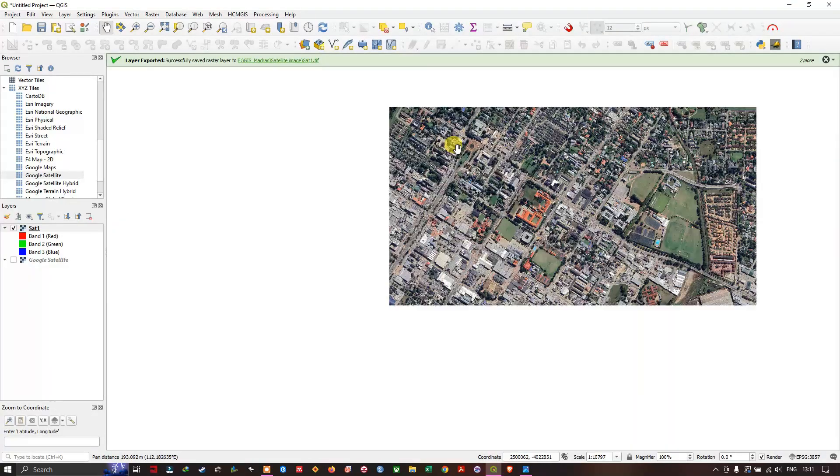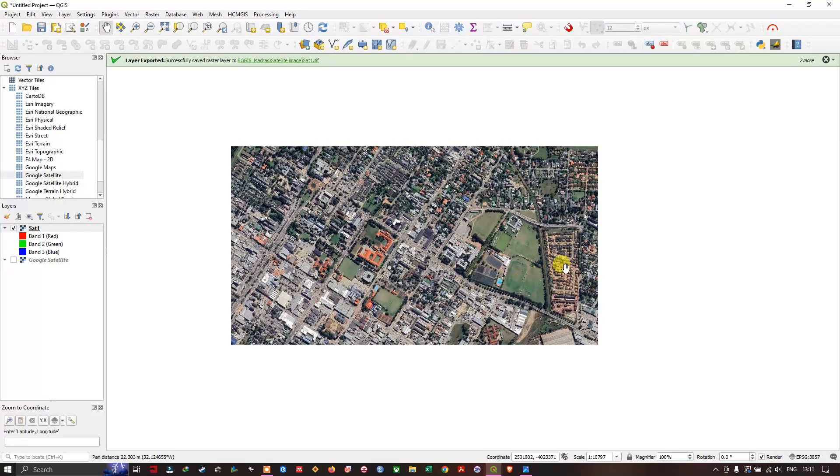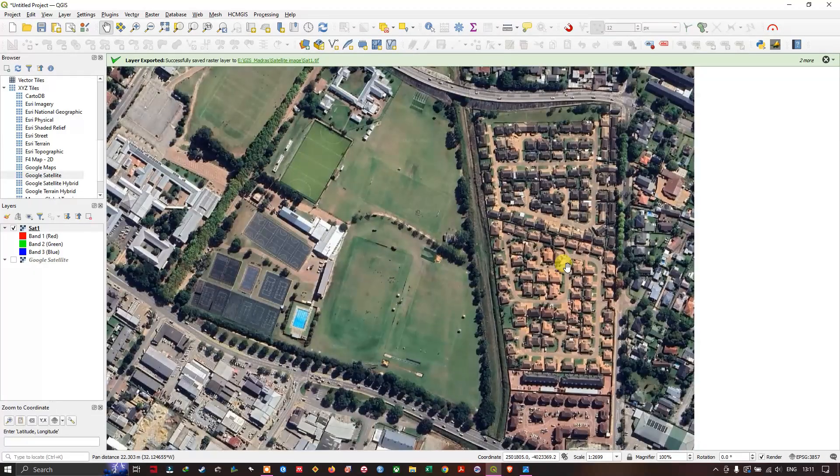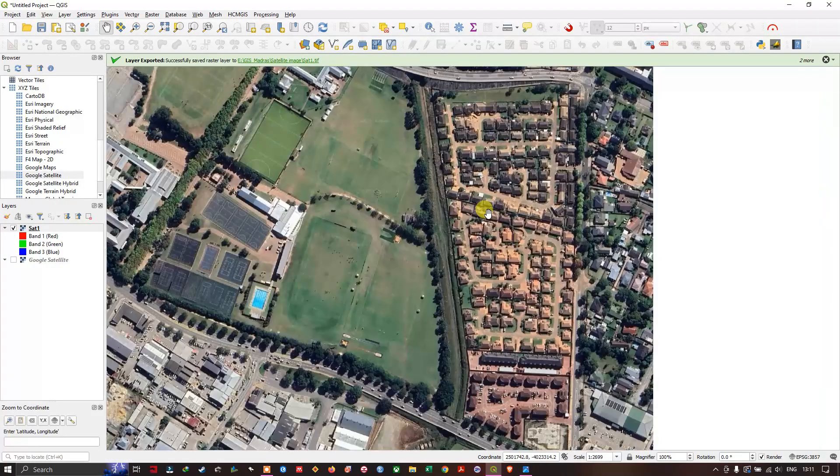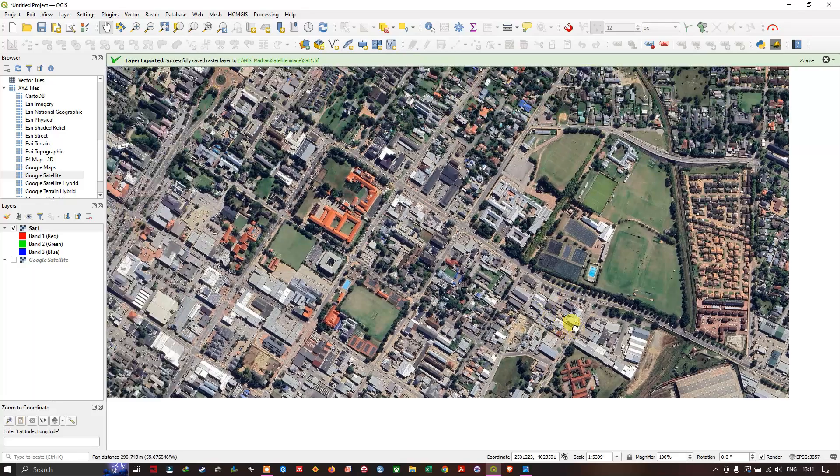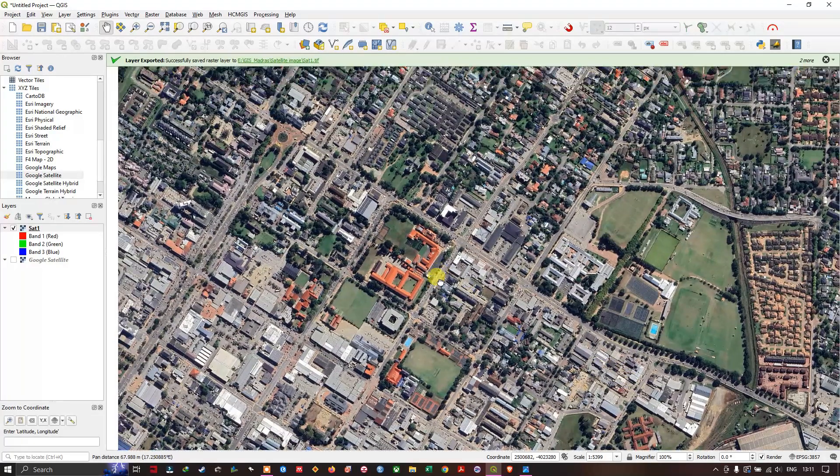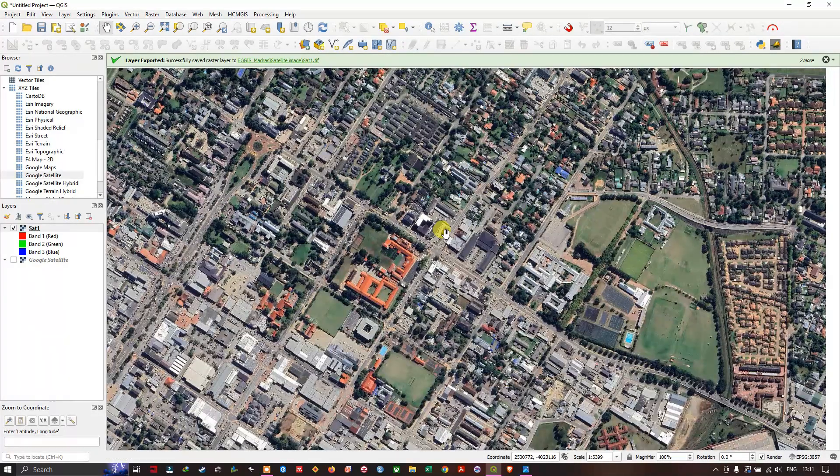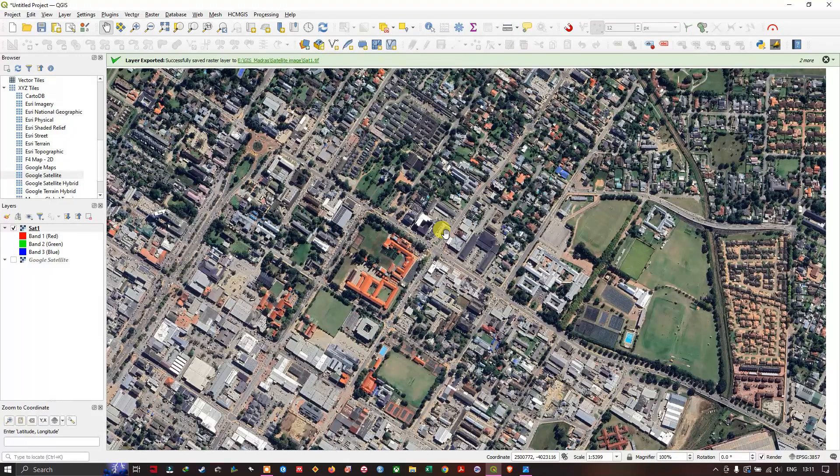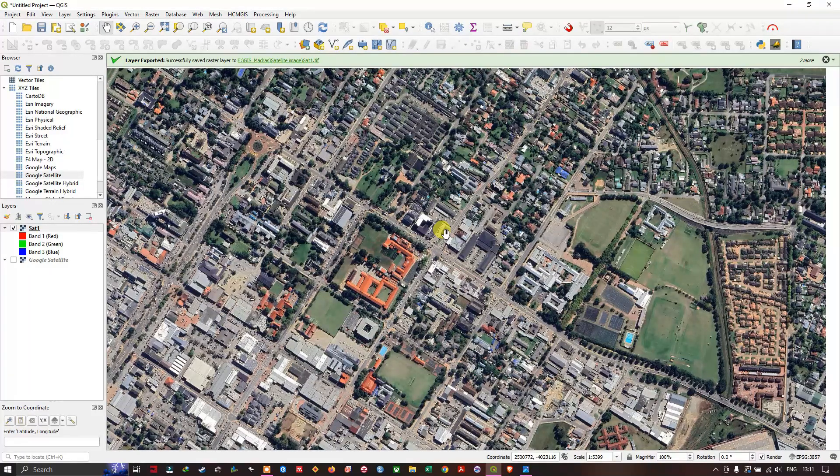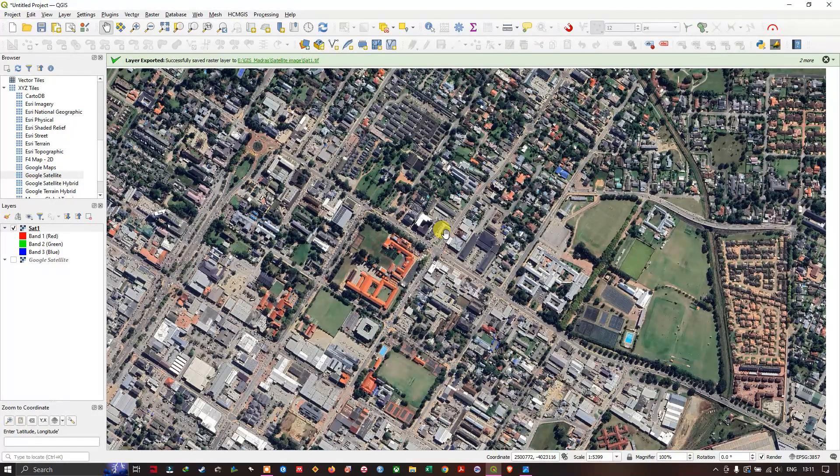Like this you can download high-resolution imagery for any particular region or area of interest. Thanks for watching, goodbye.